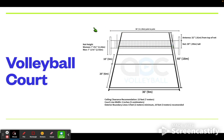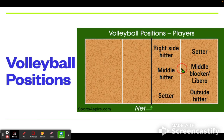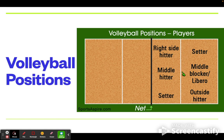This is a traditional layout of a volleyball court. Among volleyball positions, the traditional layout typically includes a right-side hitter, a middle hitter, and a setter. There is also a setter in the back row, a middle blocker, and an outside hitter.